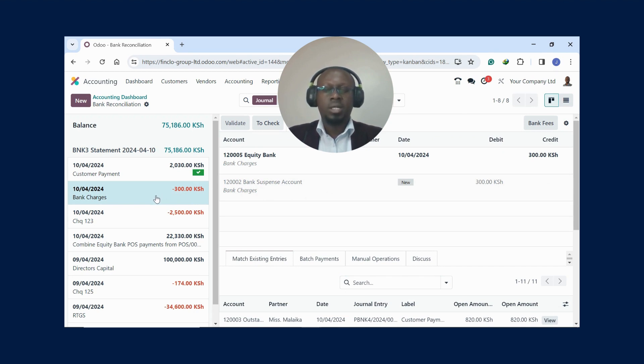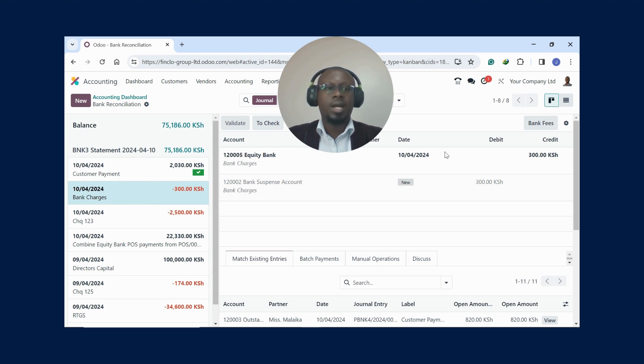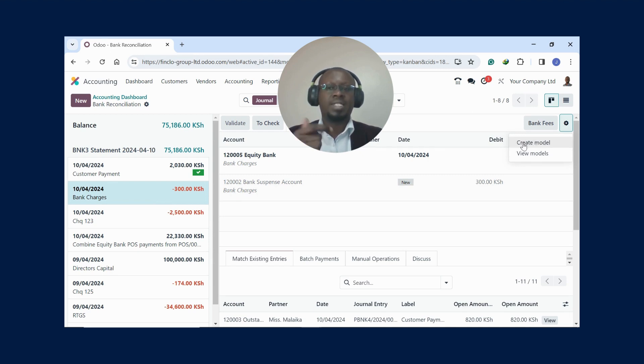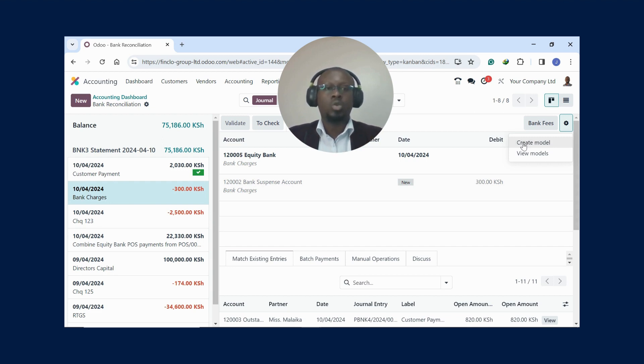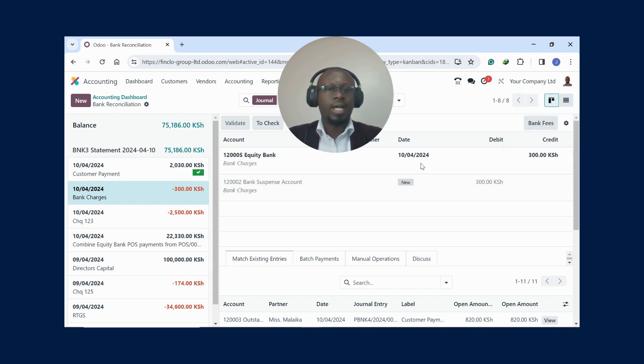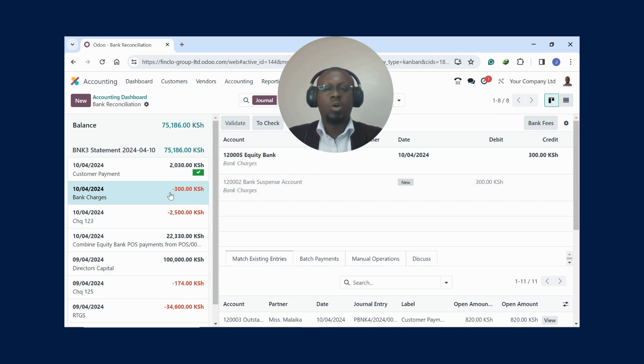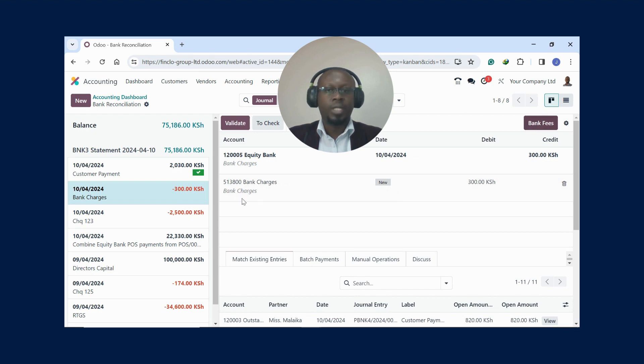A transaction like this one is a bank charge. Most of the time you've not posted this transaction in your cashbook, so what do you do? Udoo comes with the functionality where you create a model here, in such a way that a certain transaction goes to a certain account. I've created a model called Bank Fees. The moment I click on that, you see here it's sitting under the bank suspense account. If I want to push it to the bank charges, I click on it and it will go to the bank charges expense account. Once that is done, you just click Validate.